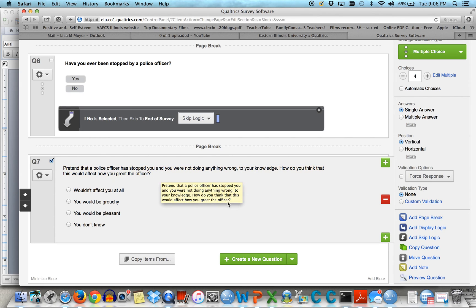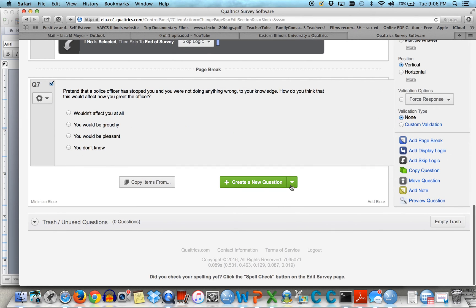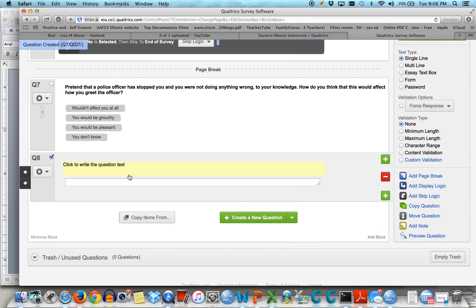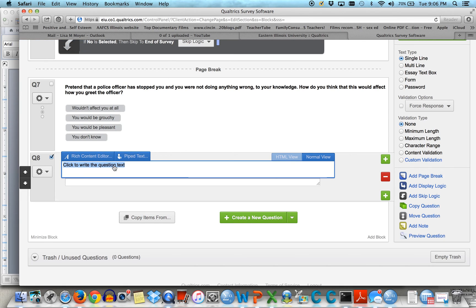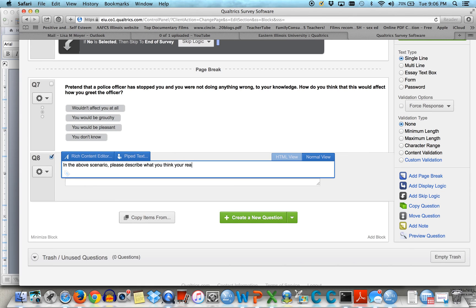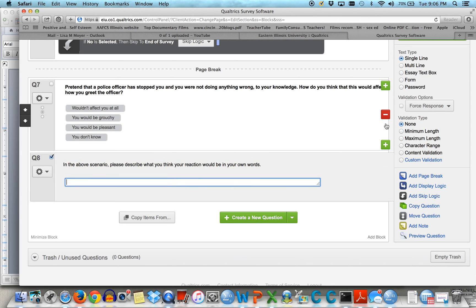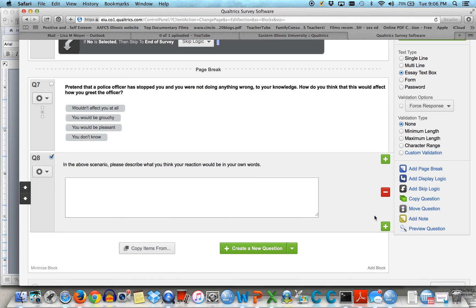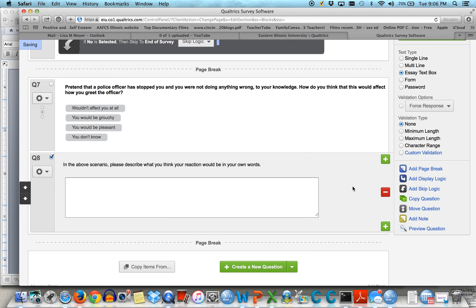You could write as much as you wanted here. You could also do open-ended questions. So let's do a text entry. In the above scenario, please describe what you think your reaction would be in your own words. And then here you can indicate how much room you want them to have. So page break, and preview.